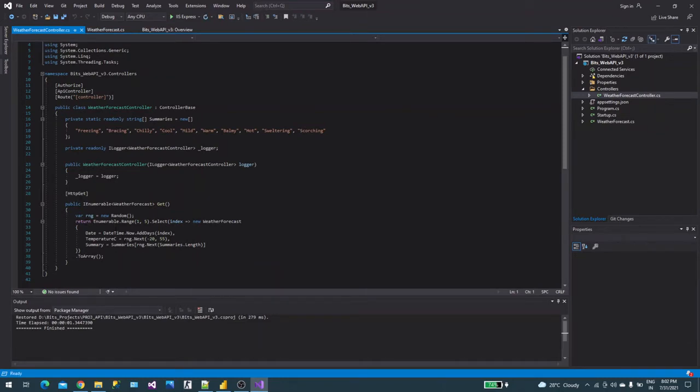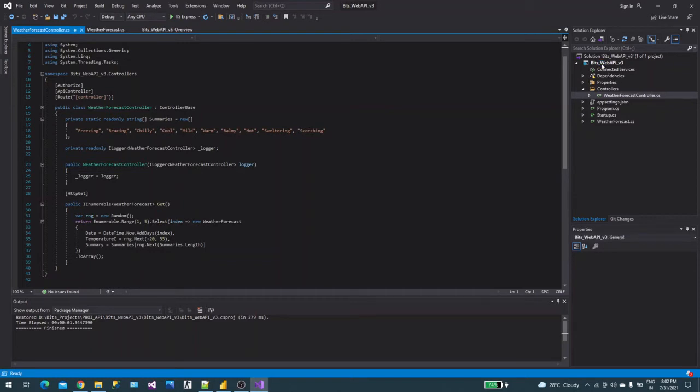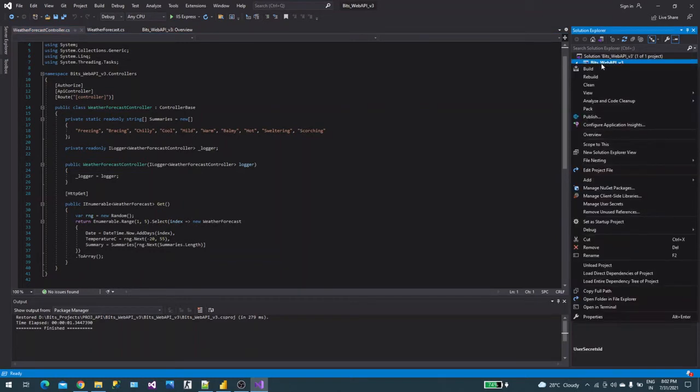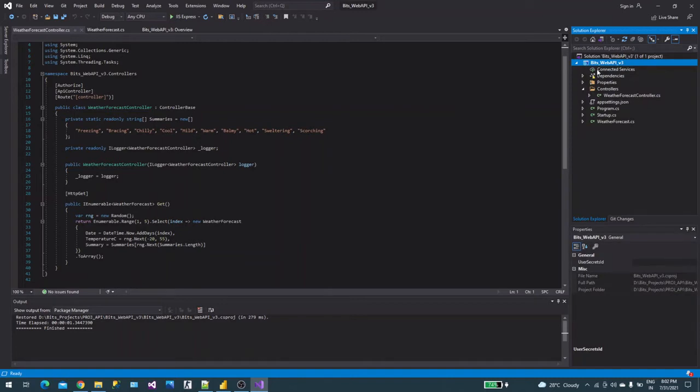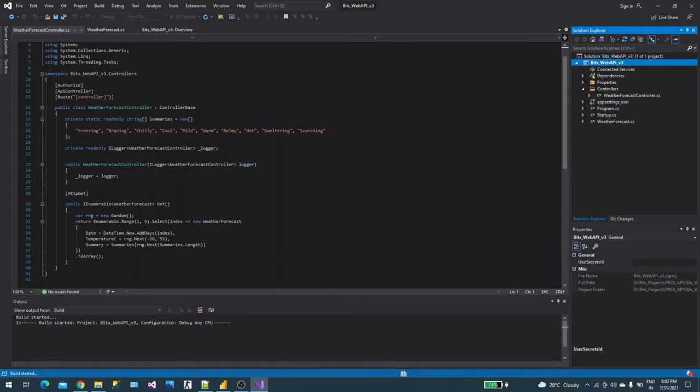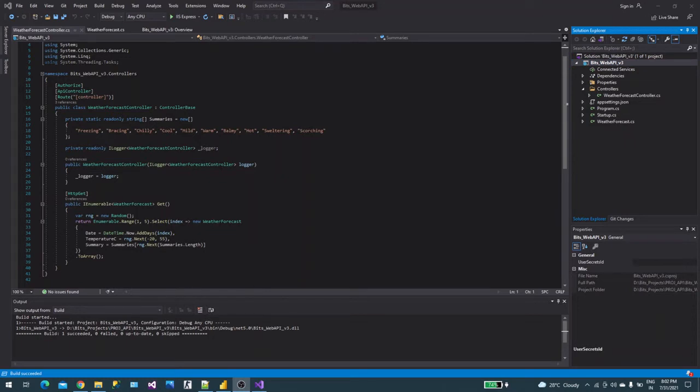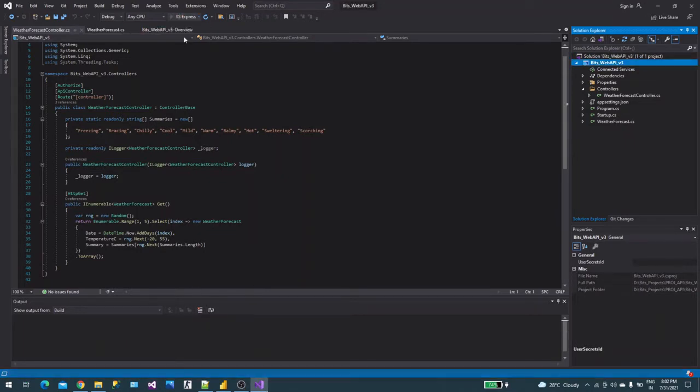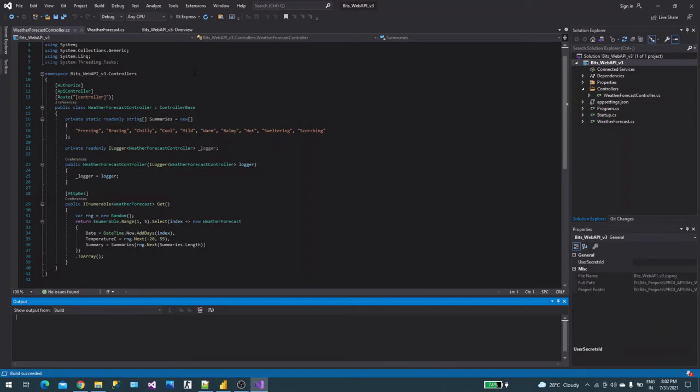This is the HTTP GET method and this is the return statement. Now we will simply build this and then run the method. The building is done, now we'll simply run the code.